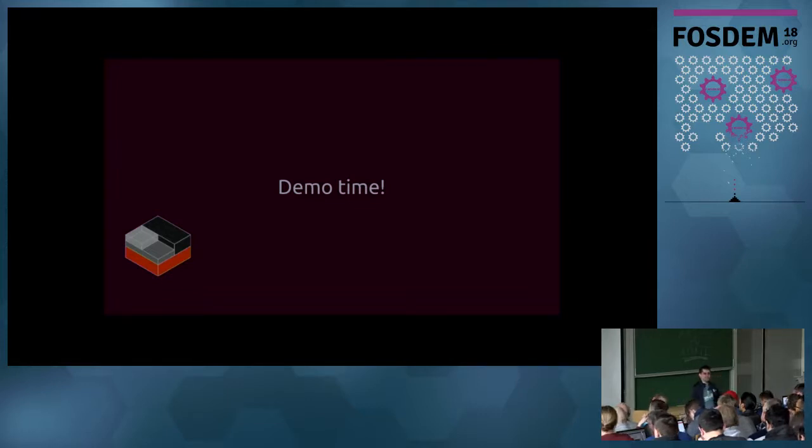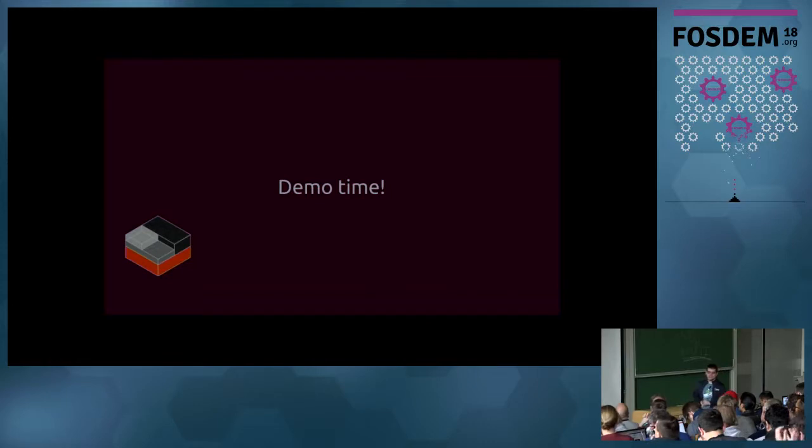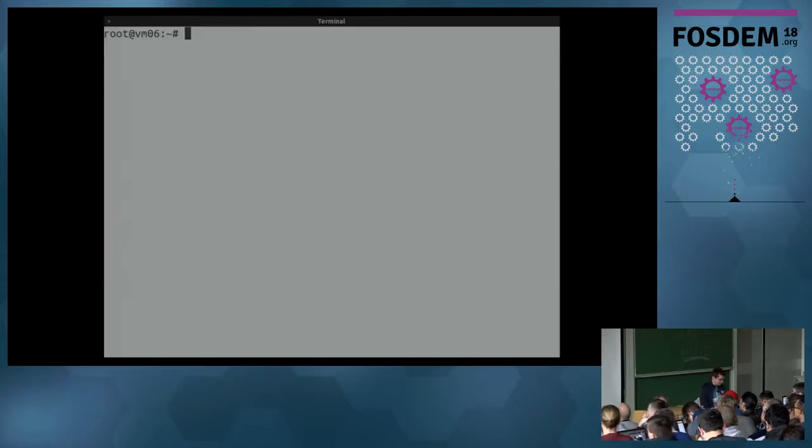But right now, what we're interested in is moving a physical system into a container.